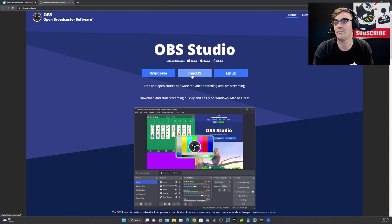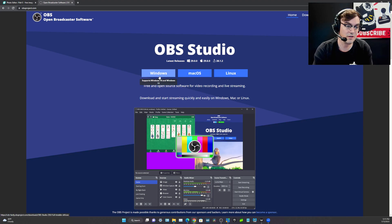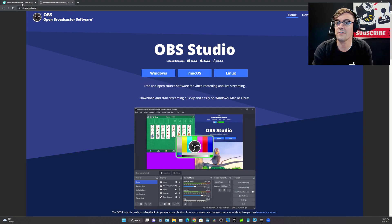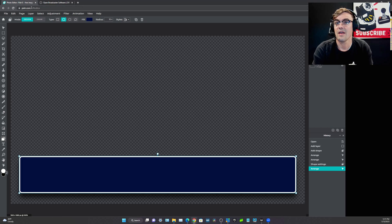We will be looking at incorporating live video graphics into popular video production software such as OBS, Wirecast, and vMix, and you'll learn how to use that software to incorporate awesome graphics into all of your video projects.